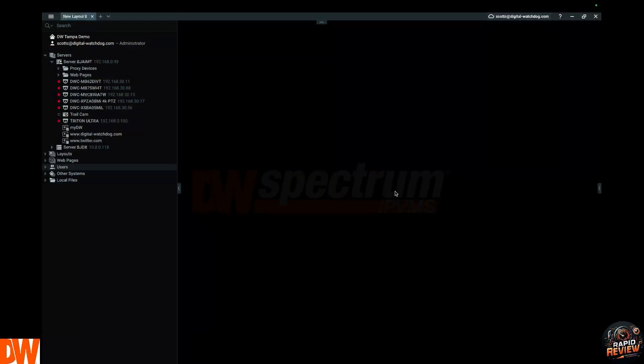The most customizable software in the industry, and I'm going to show you how right now. Let's start to share that screen. Here we are live in Tampa, Florida at our demo site. We are going to play around and show you all the different ways you can create a layout. What is a layout? A customizable view.